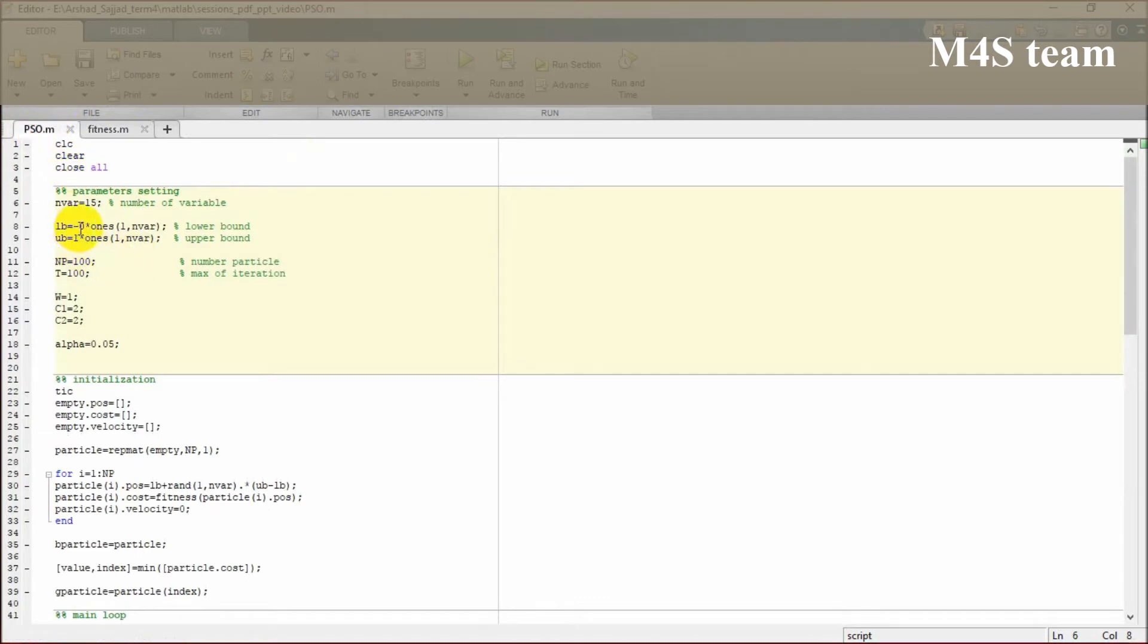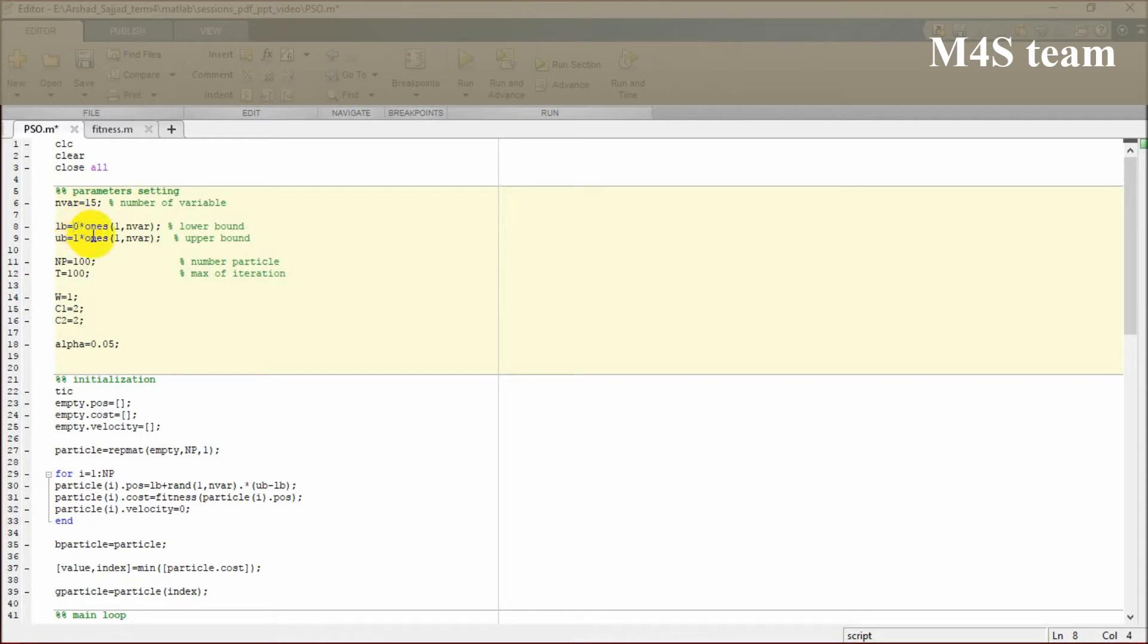The next part after defining the number of variables is clarifying the bounds of your variables. The lower bound and the upper bound are two main elements in PSO algorithm which make clear your search space.